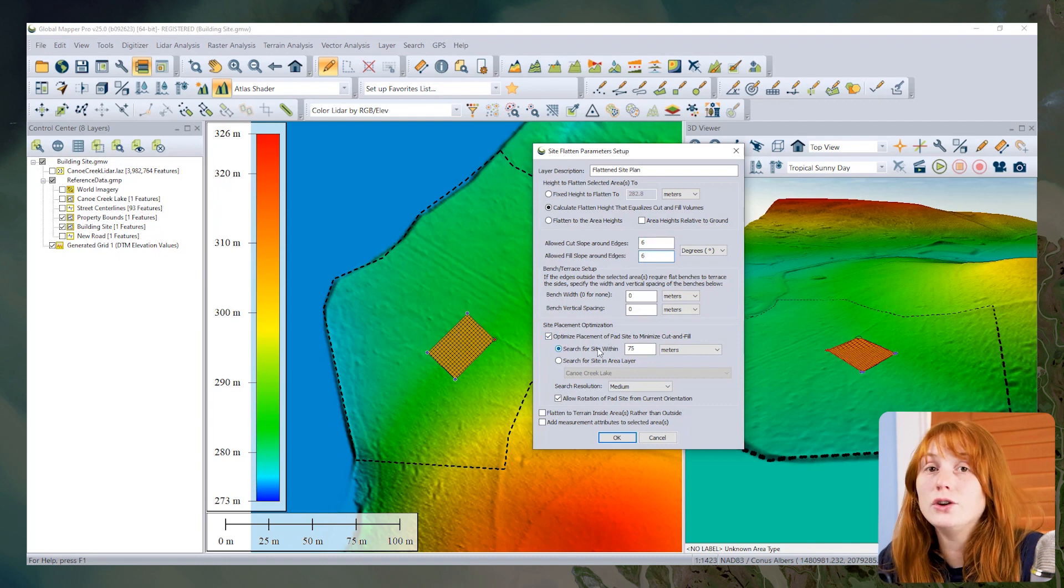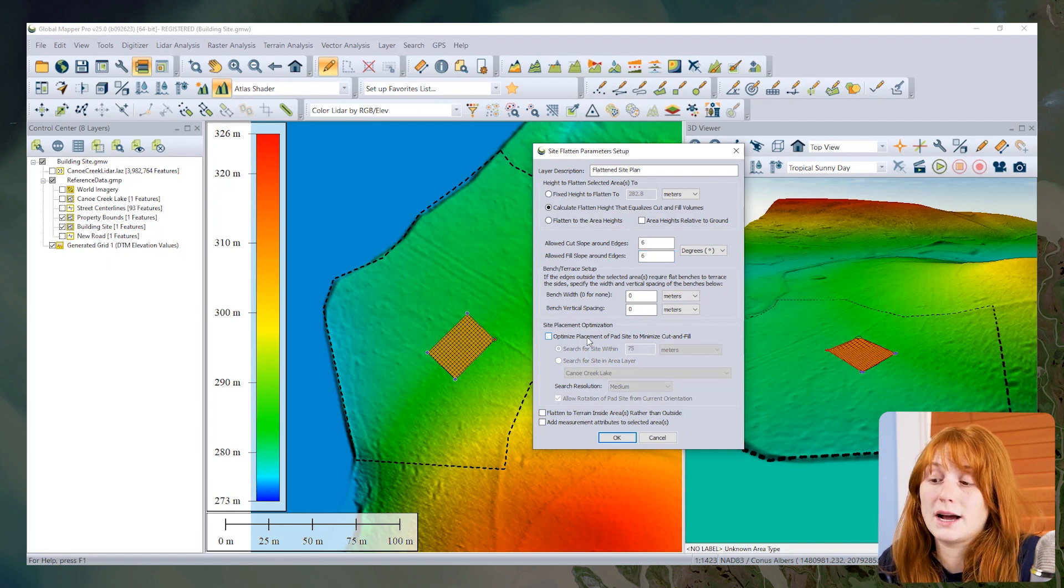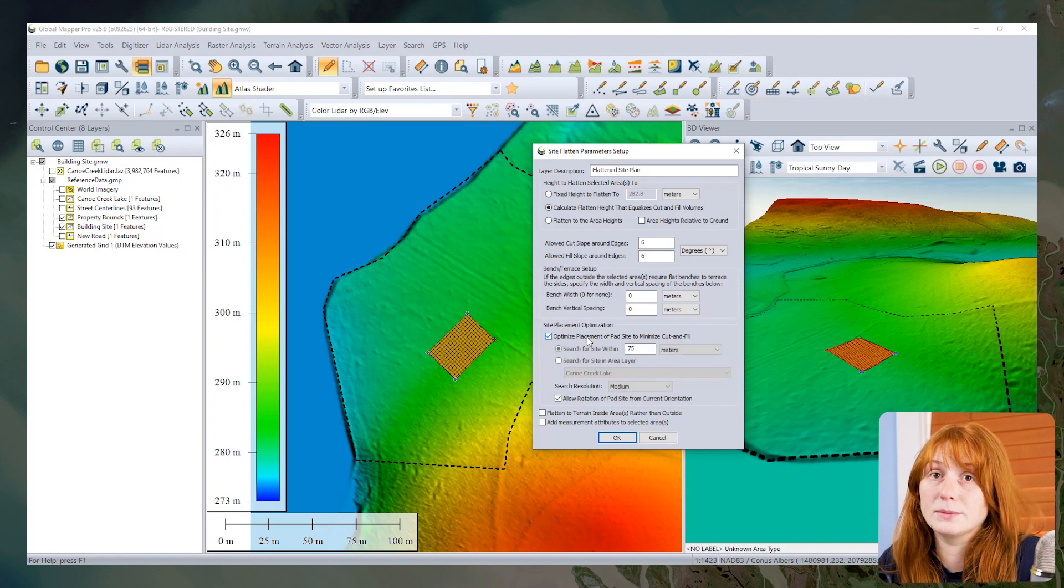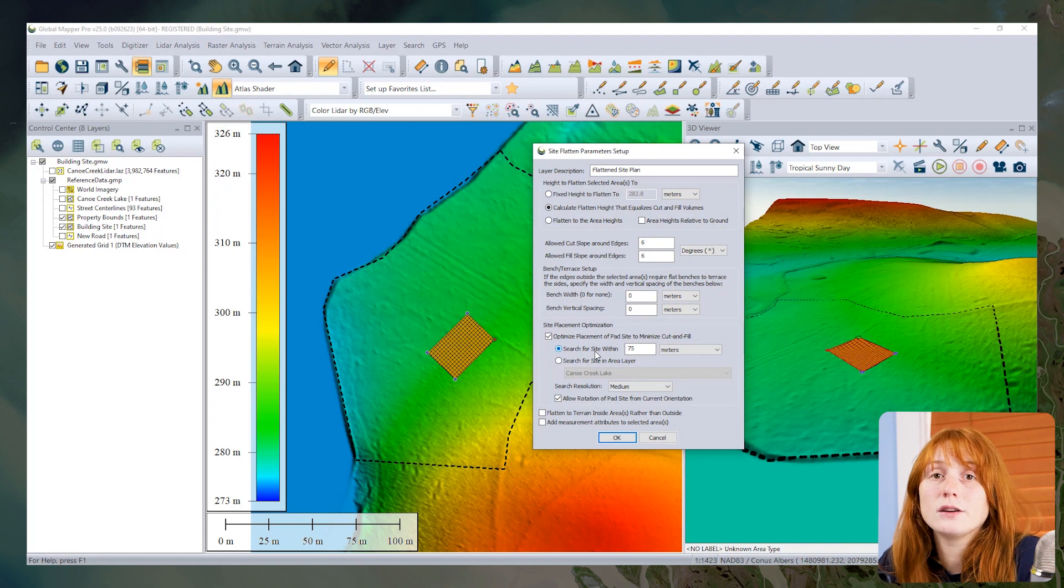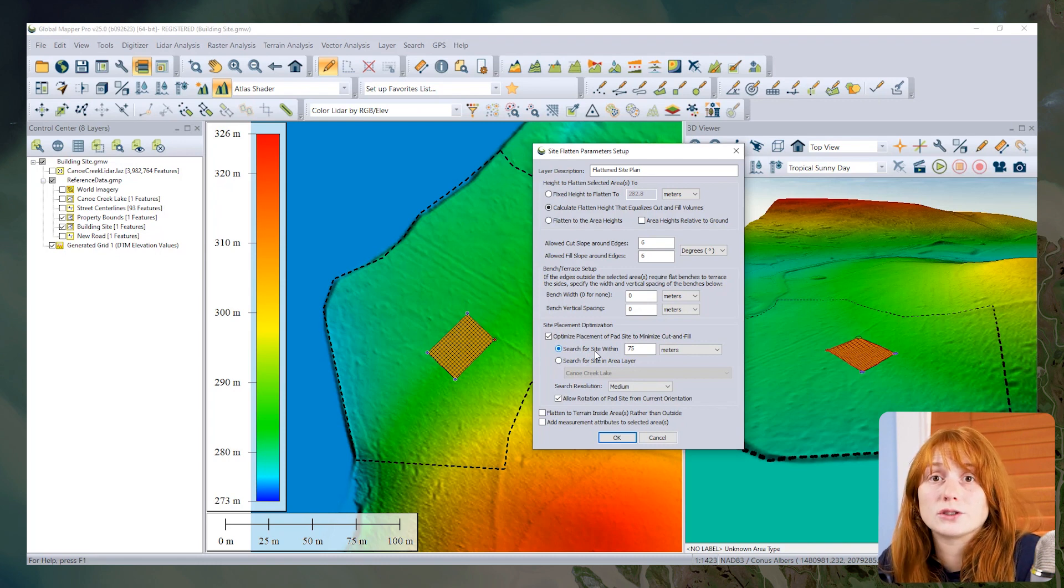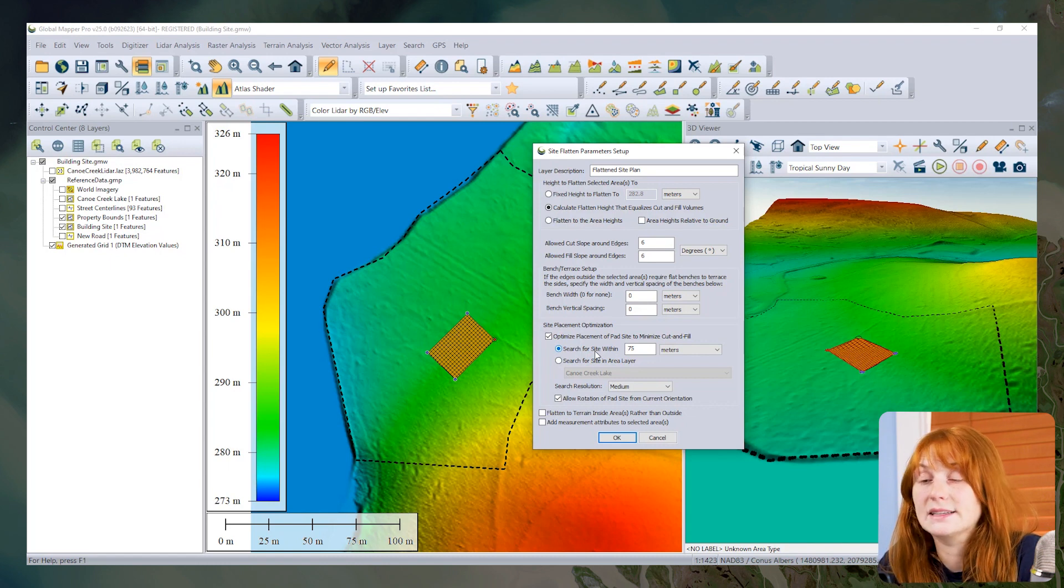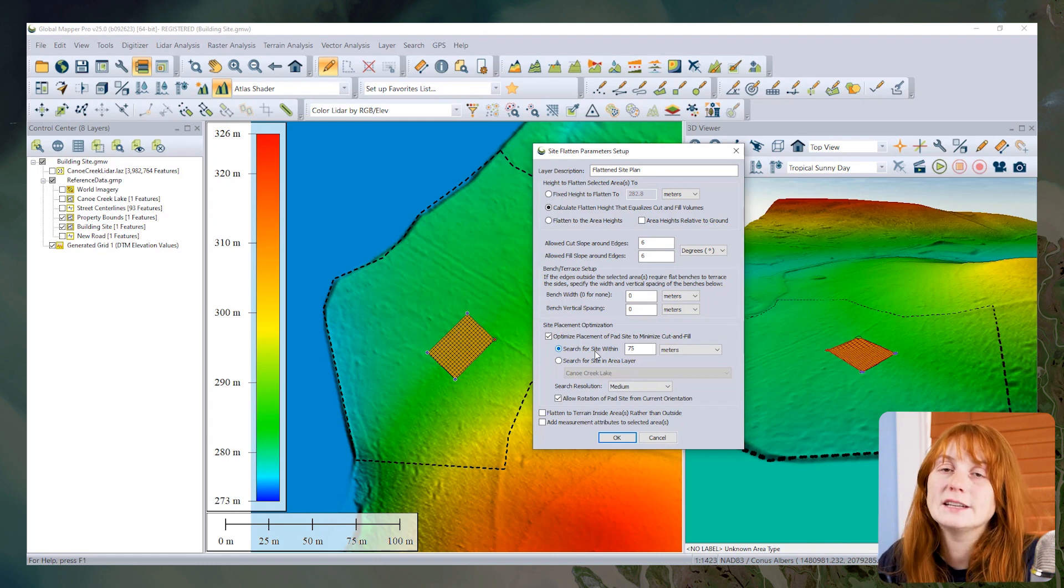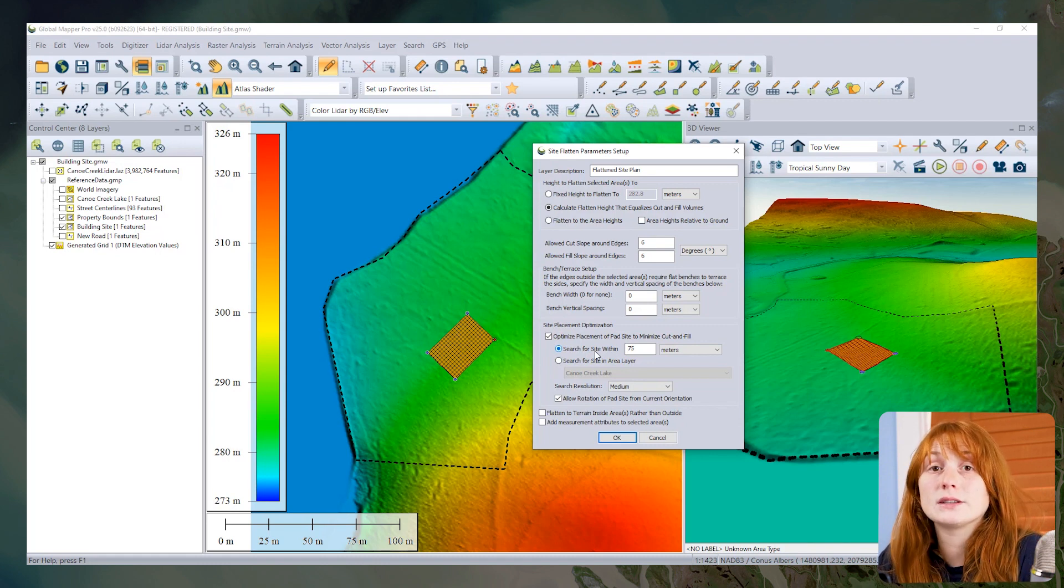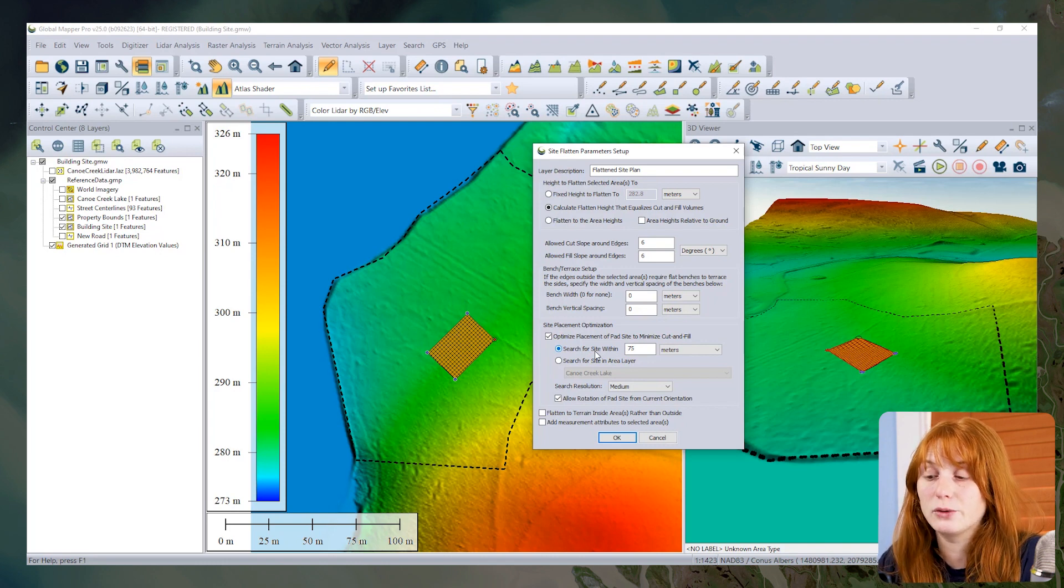The new options available in version 25 of Global Mapper come towards the bottom of this dialog for site plan optimization. This is a checkbox that can be enabled to move this rectangular feature around within a certain area to optimize the placement of the pad site and minimize the cut and fill volumes of earthworks needed to flatten this area. We're going to be using the same geometry, but maybe shifting the position of the flattened site plan a little bit.